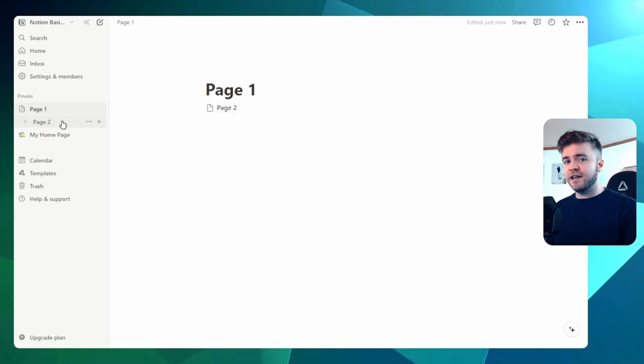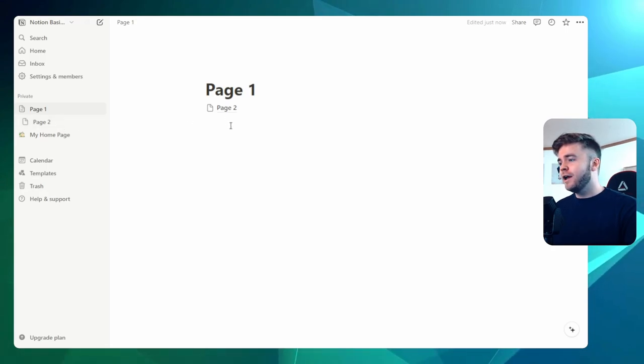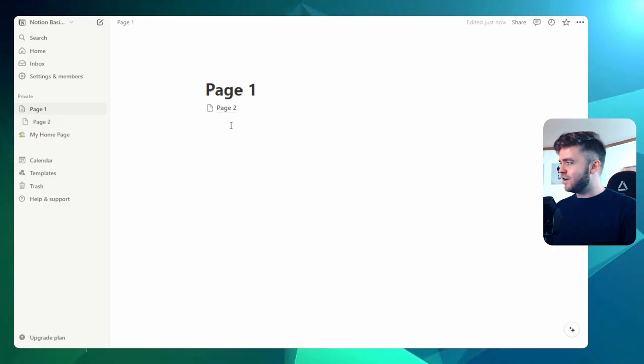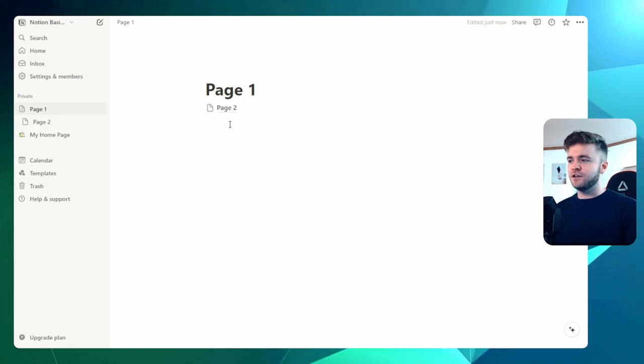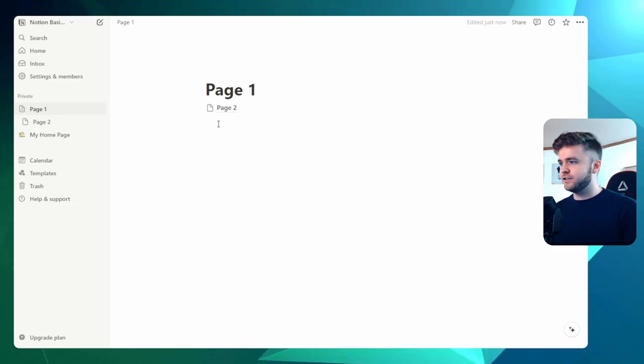So Page 2 is inside Page 1. And in a way, you can create a kind of tiered level system or folder system of pages.